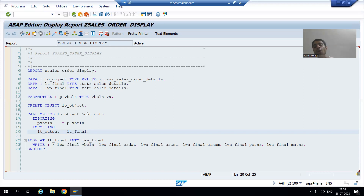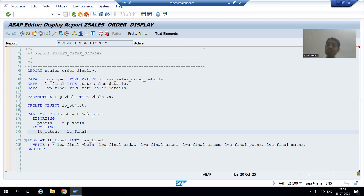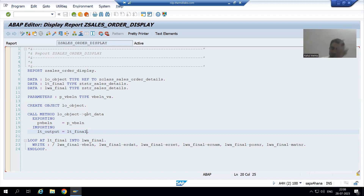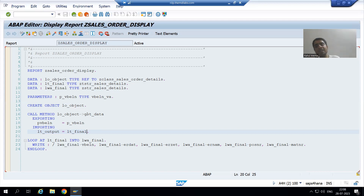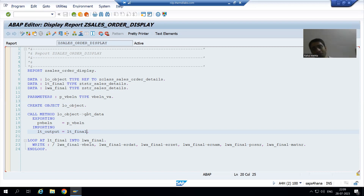Now we will go for another requirement. Our requirement is the same, the only difference is rather than a single sales document number, now we will go for multiple sales document numbers. We will go for a range of sales document numbers or multiple inputs of sales document numbers. The output is the same — we will display six columns, four from VBAK and two from VBAP.